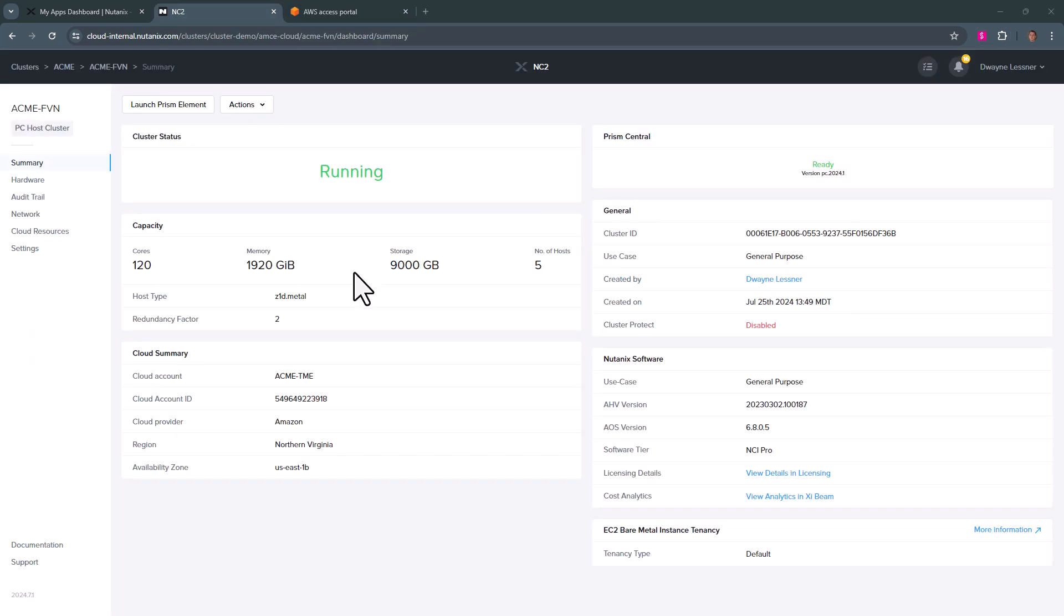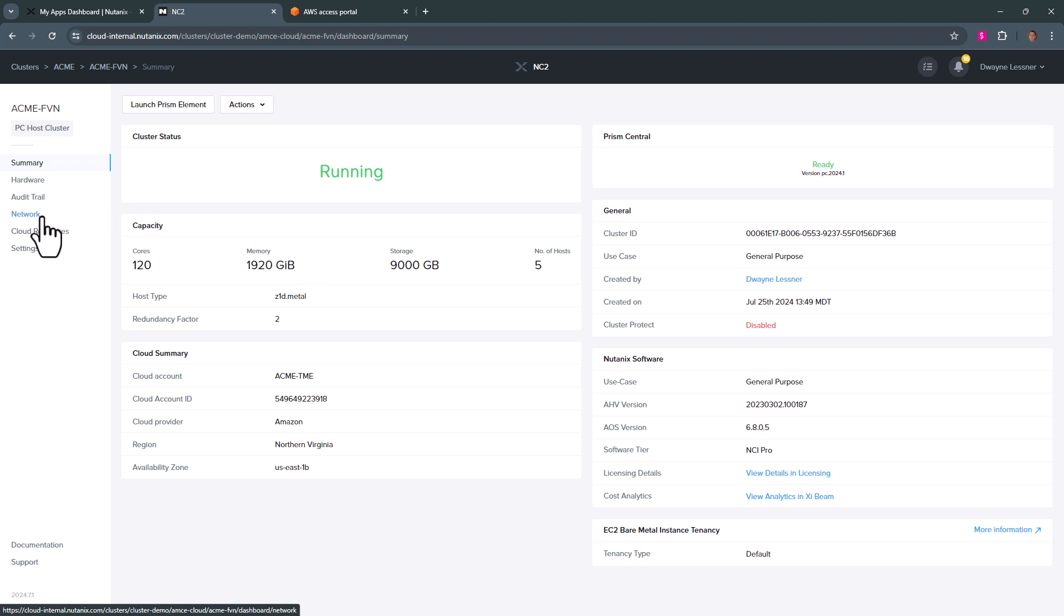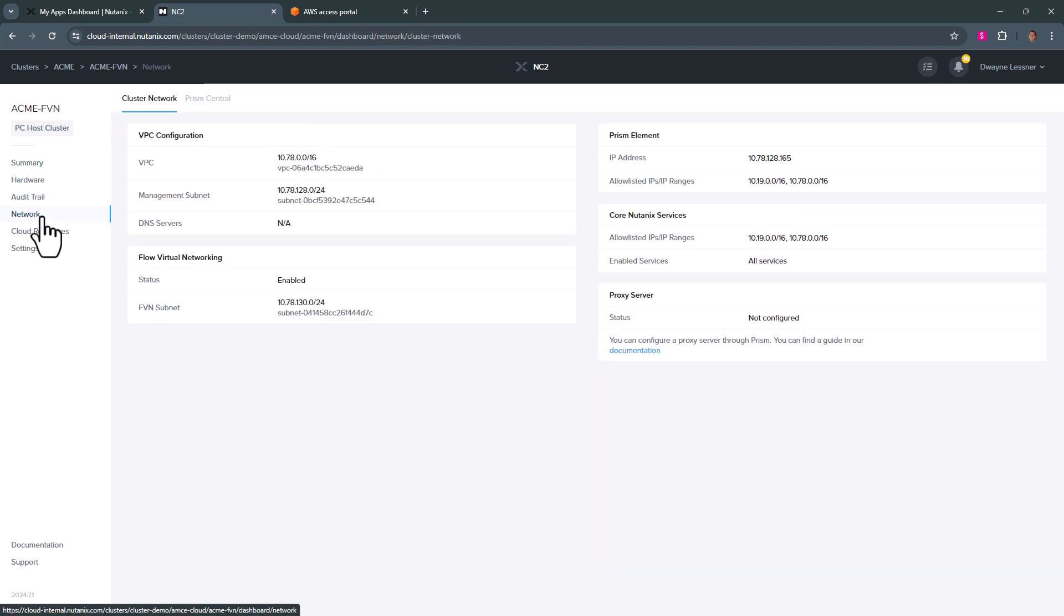We have our cluster up and running. We can actually see that it was increased to five nodes. I was doing some testing, but same cluster. Now, if we go to our network page, we have all of the networking configuration.